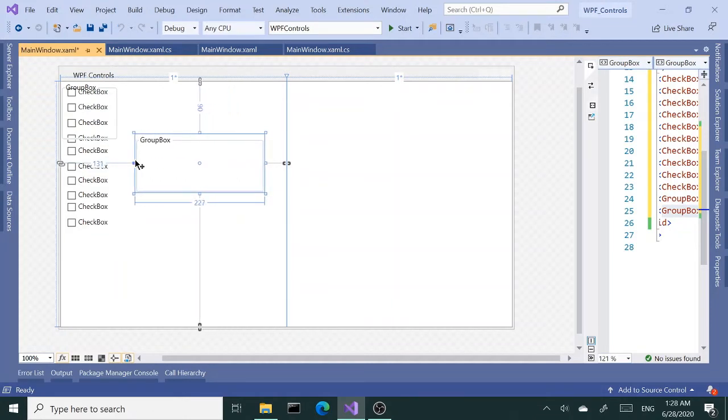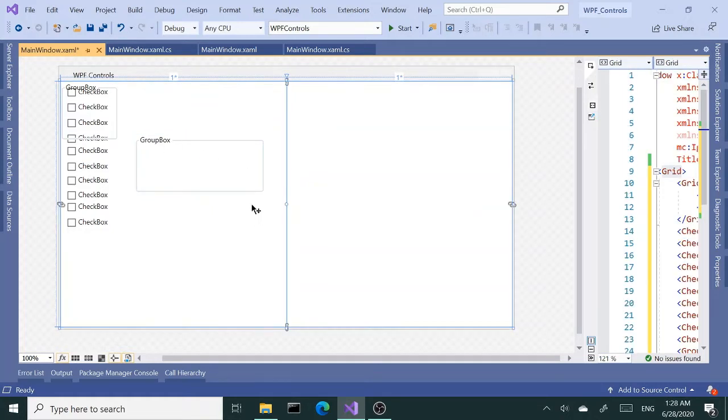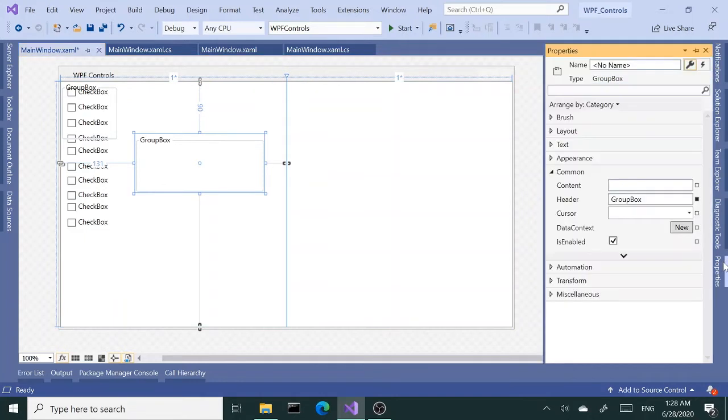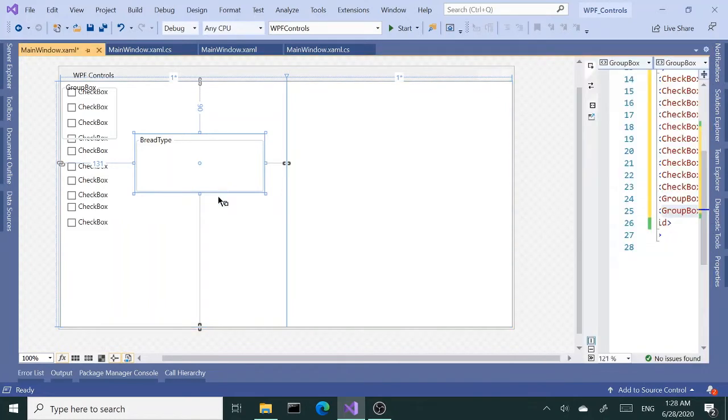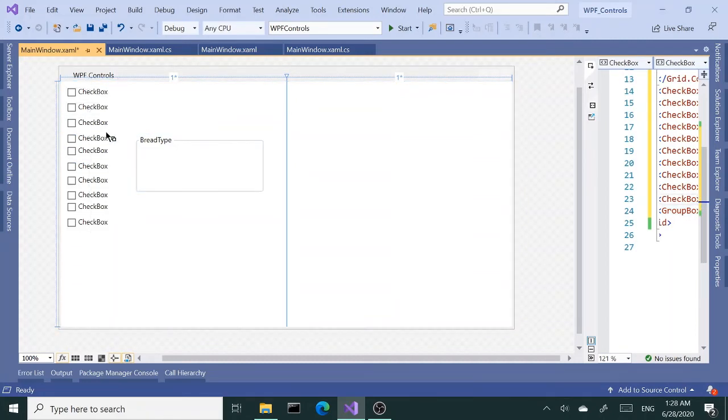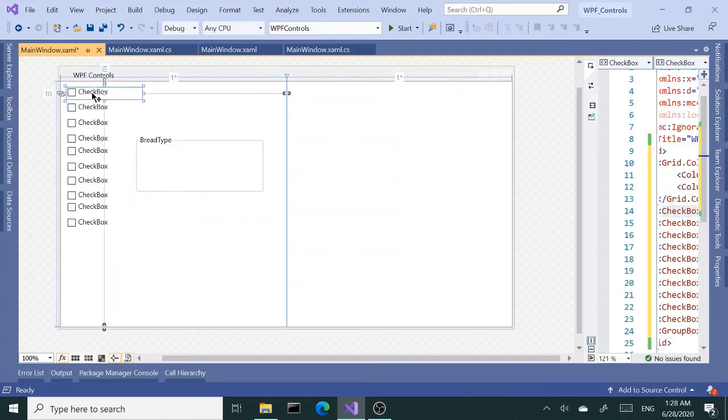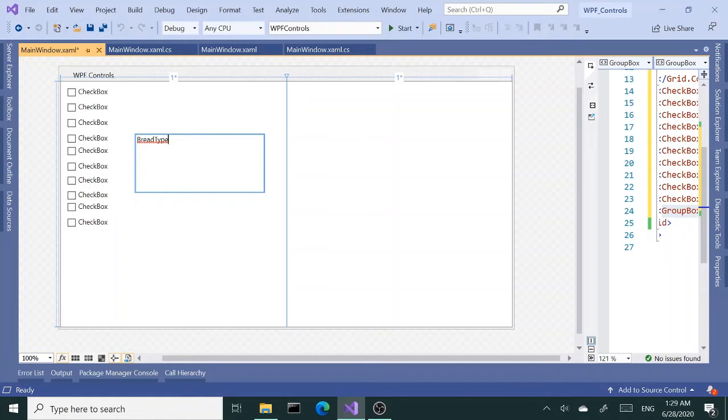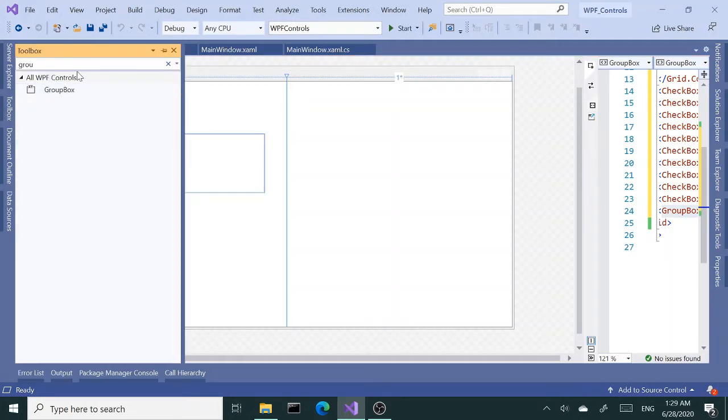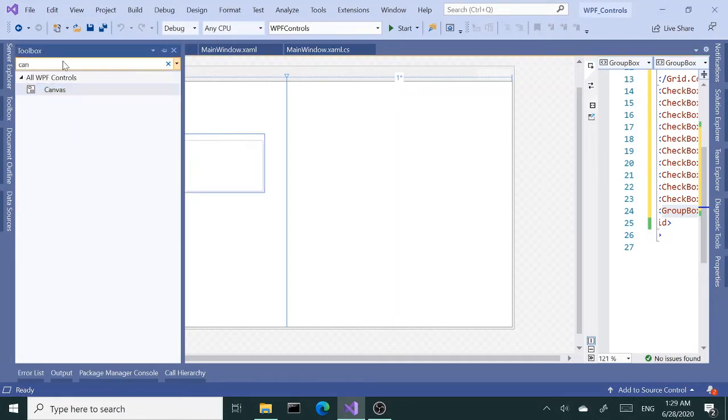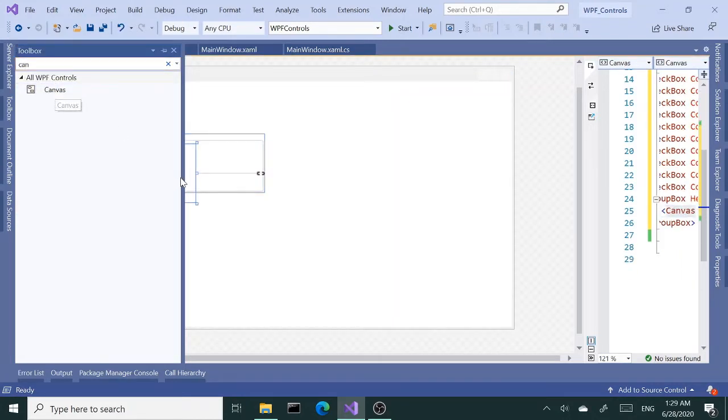I'm going to resize this. The group box has a header and frame. Let me change the header to bread types. The group box can only have one child element, so we can only put one item here. But that item doesn't have to be a checkbox—we can drag and drop a canvas in there so that we can have multiple child elements.